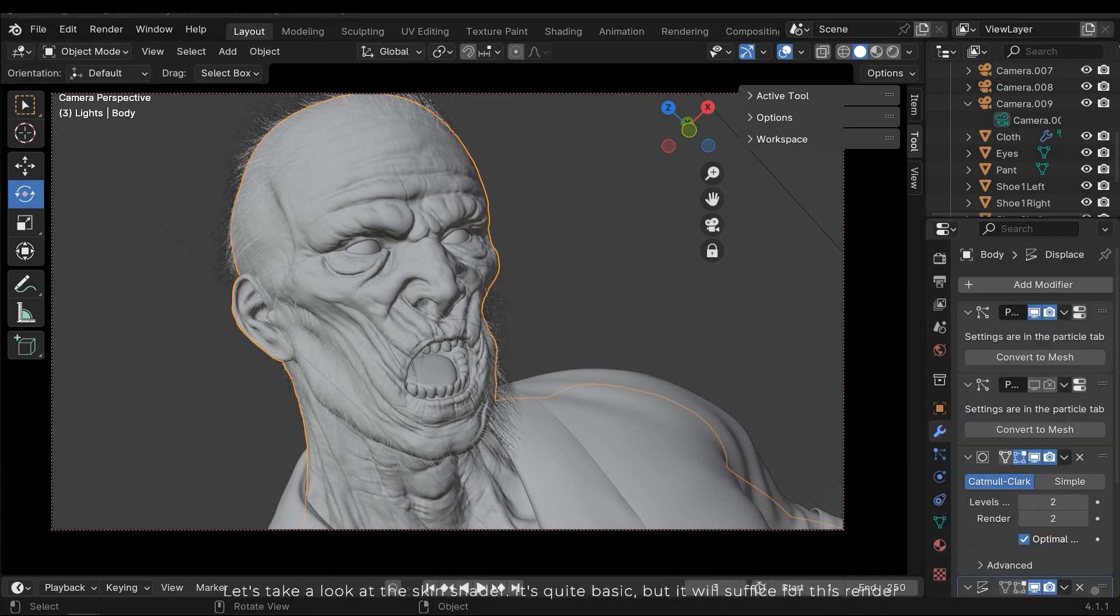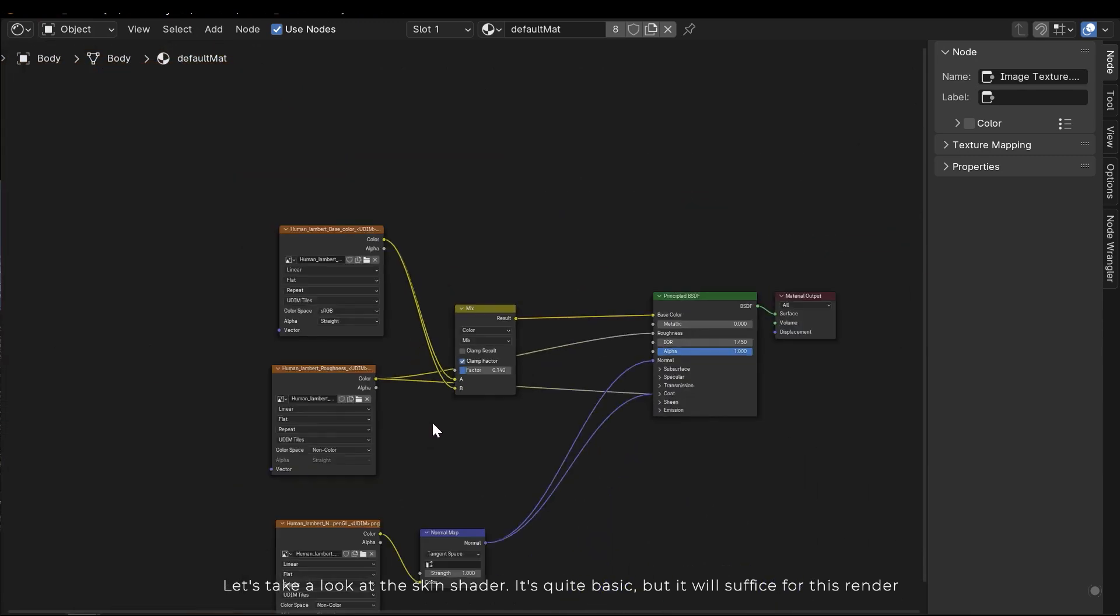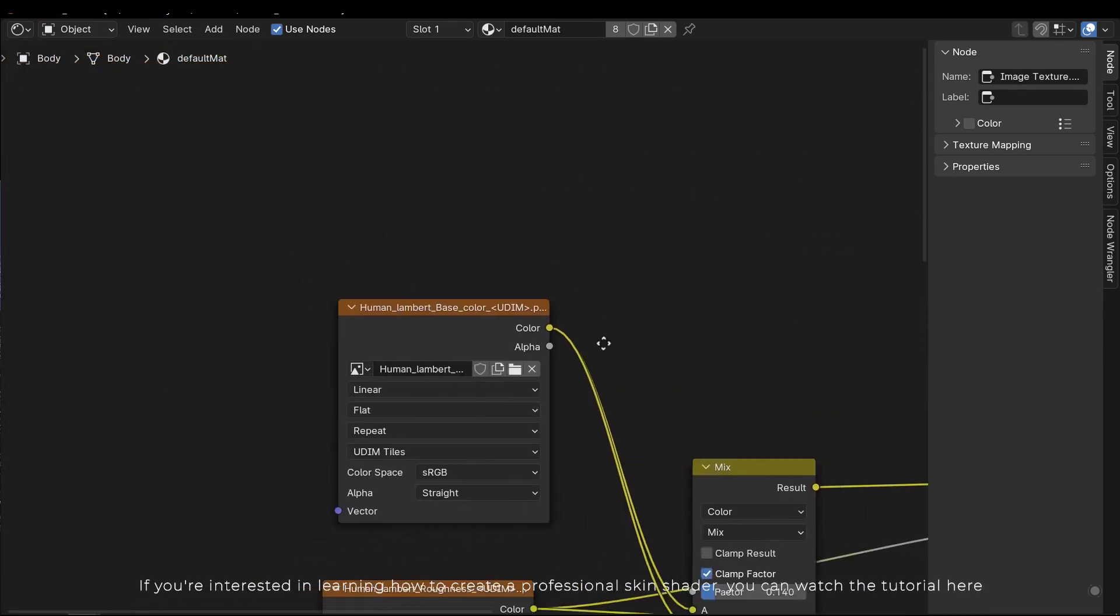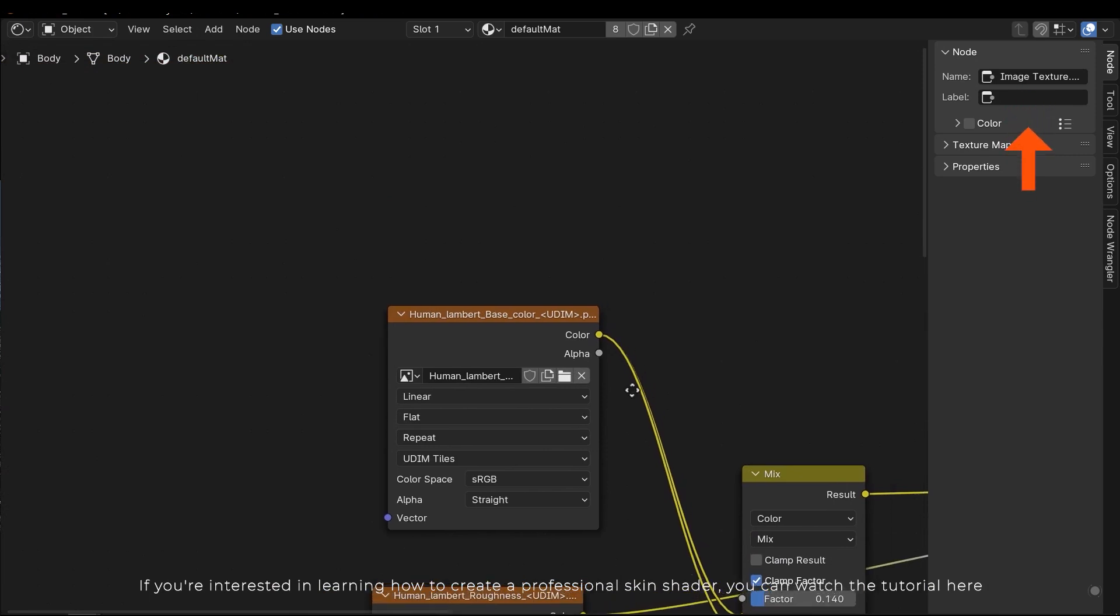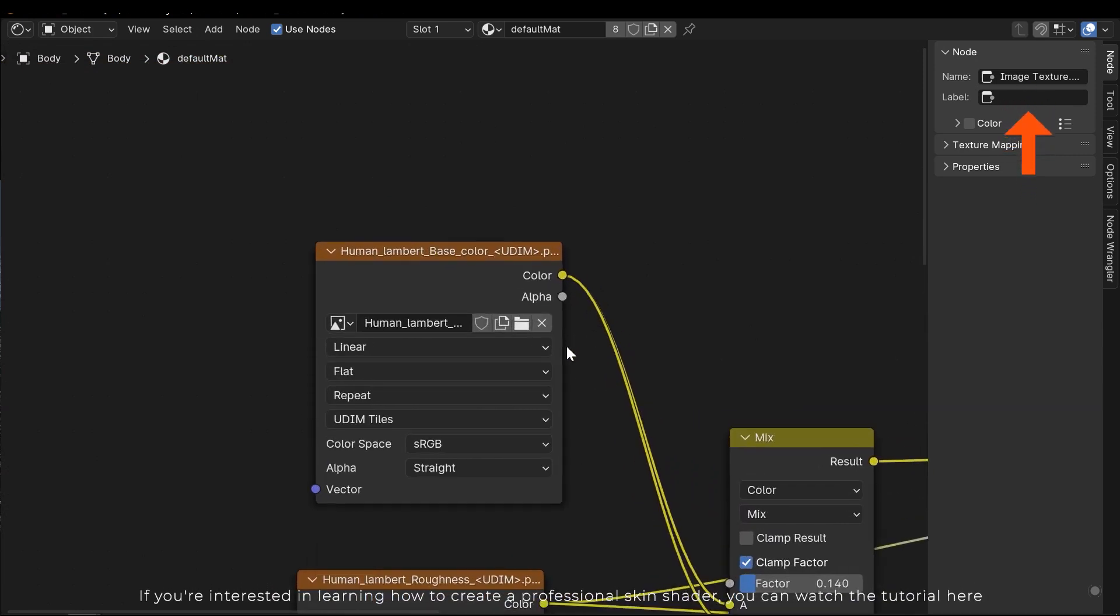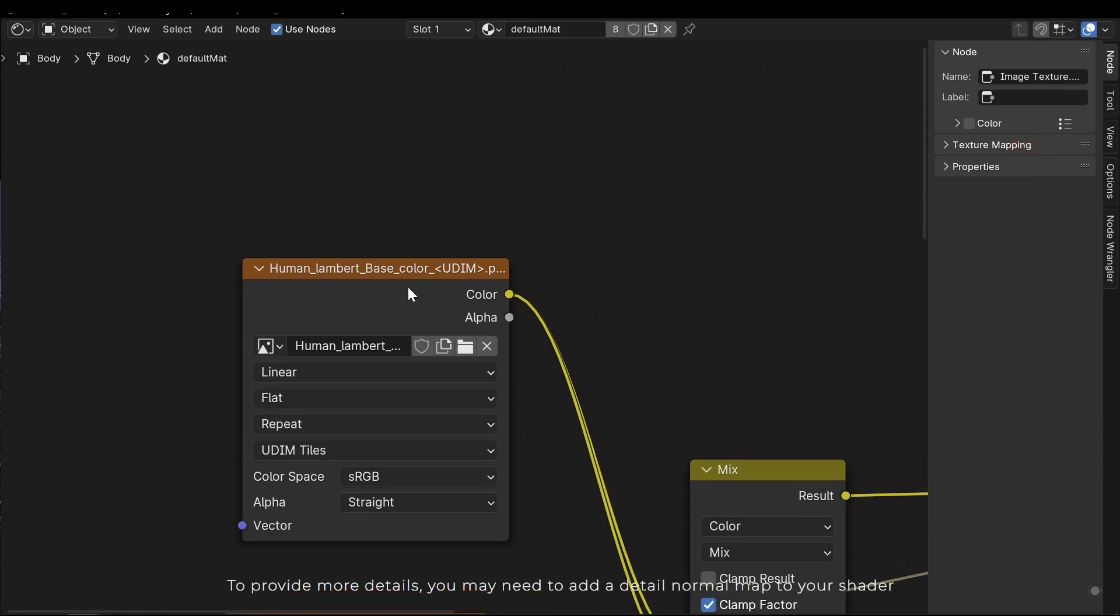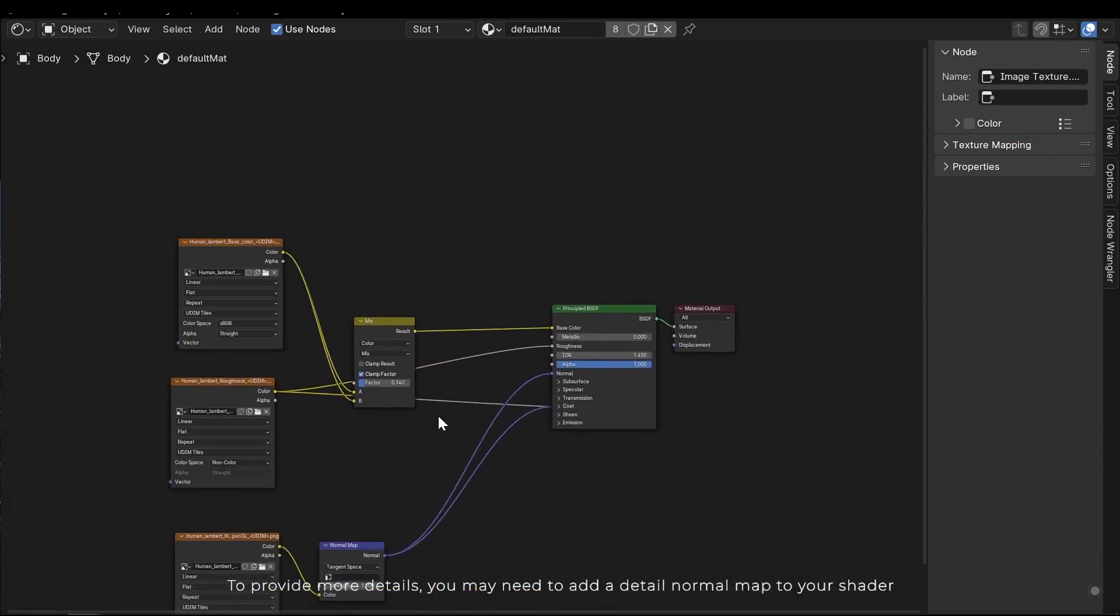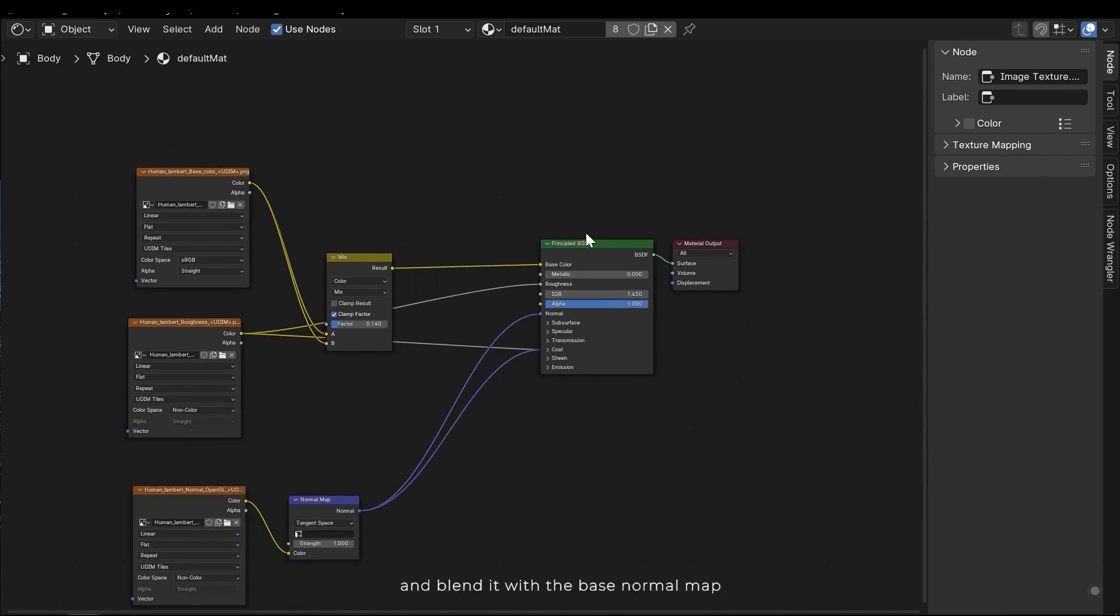Let's take a look at the skin shader. It's quite basic, but it will suffice for this render. If you're interested in learning how to create a professional skin shader, you can watch the tutorial here. To provide more details, you may need to add a detail normal map to your shader and blend it with the base normal map.